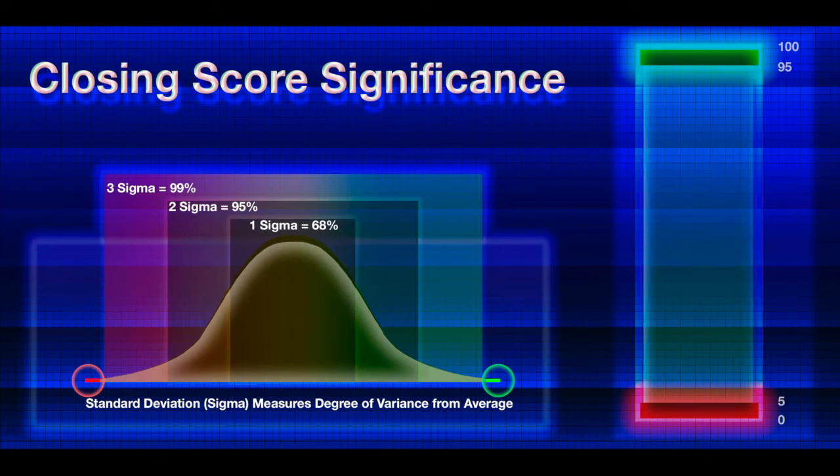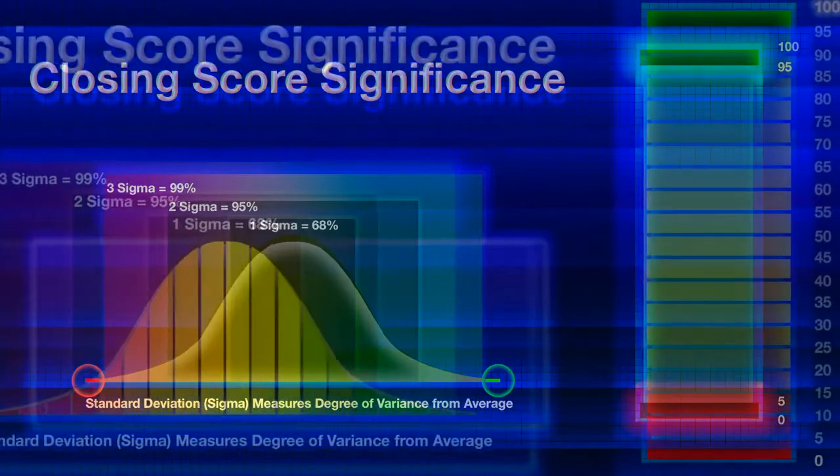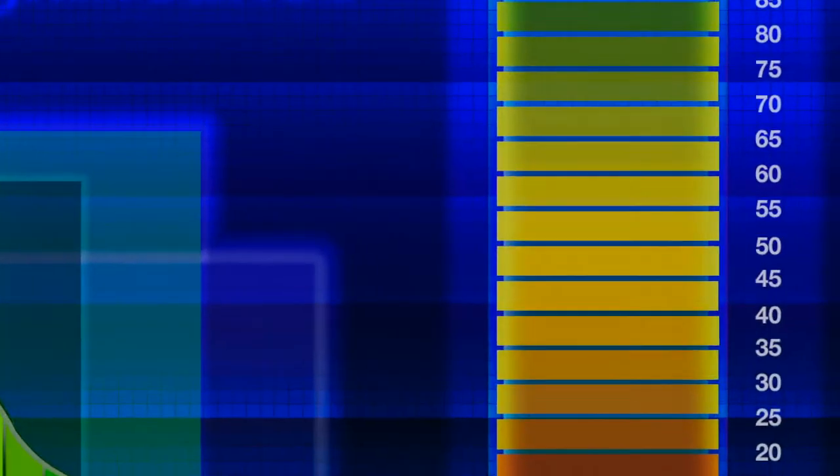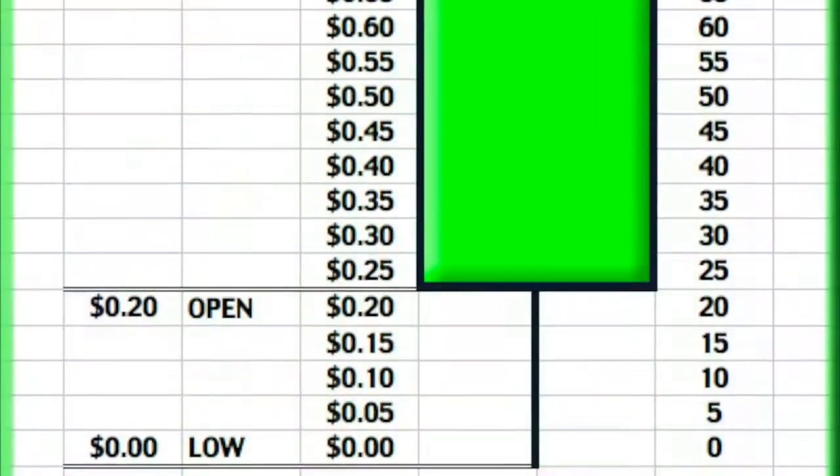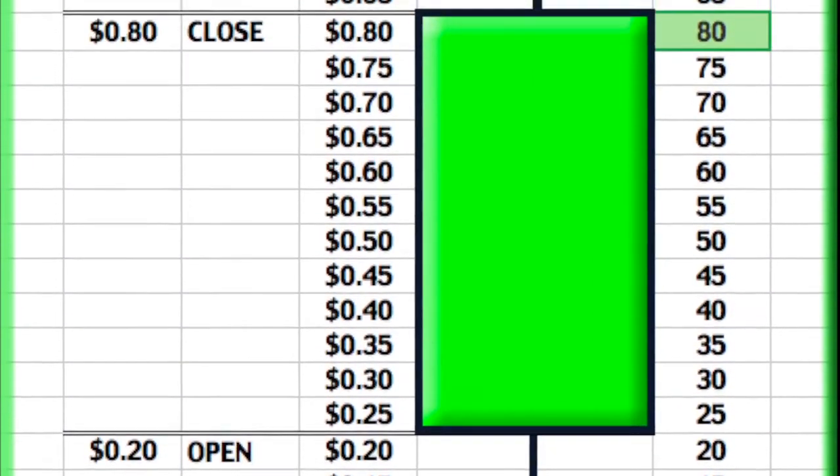The following section demonstrates exactly how the closing score indicator is calculated. If the low of the day is zero and the open is 20 cents, the close is 80 cents,